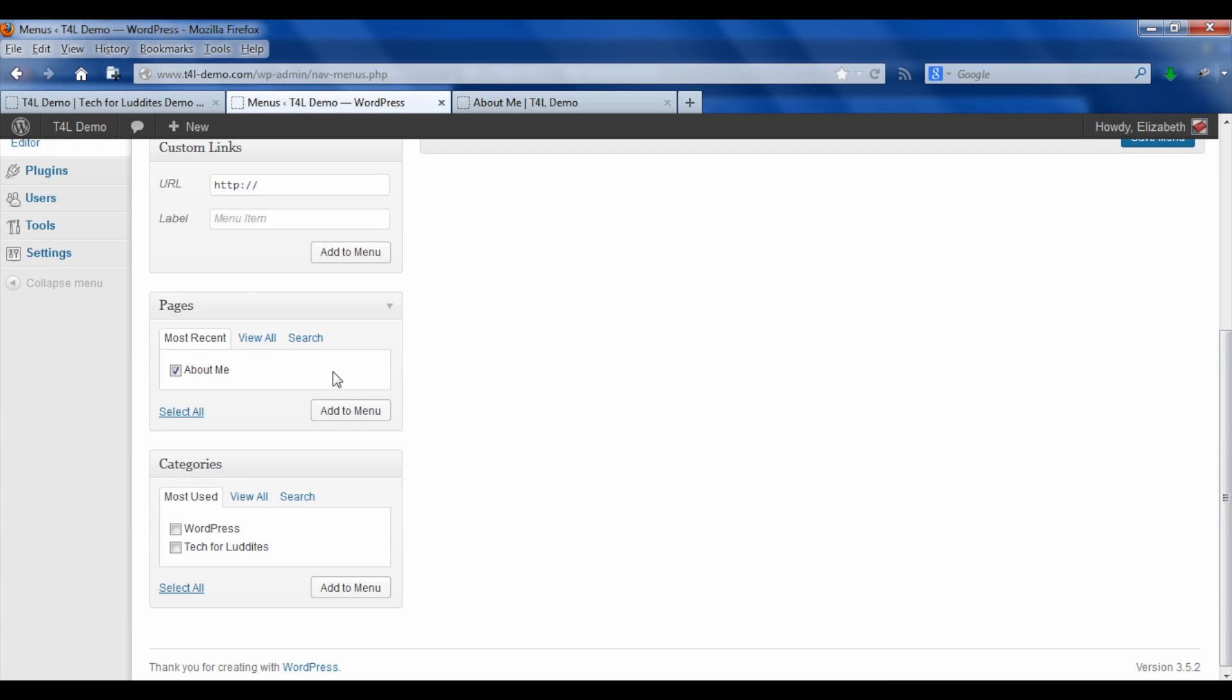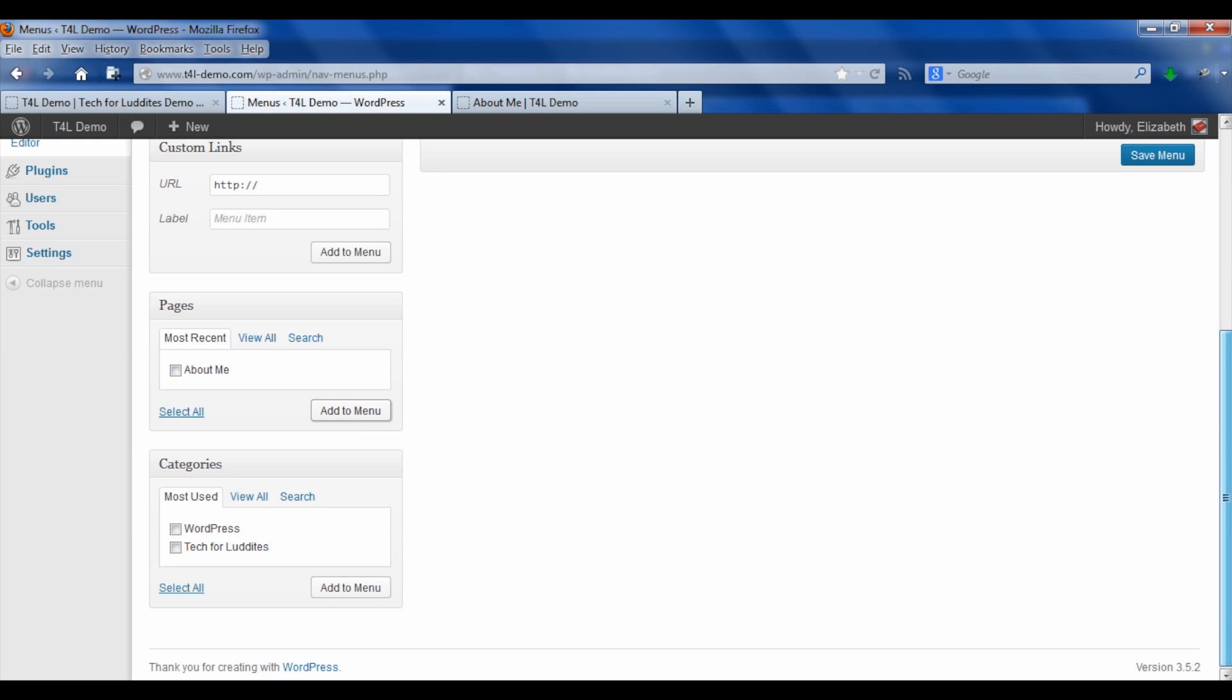So I come down to pages, I click it and I say add to menu. And when we scroll back up, we will see About Me here. We also want to keep that link back to the homepage. And because the homepage full of blog posts isn't technically a page, we need to add that as a separate link.